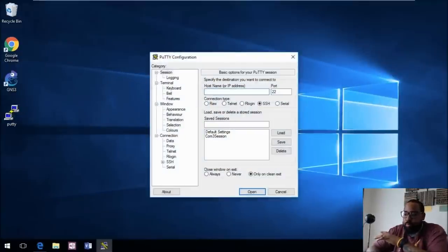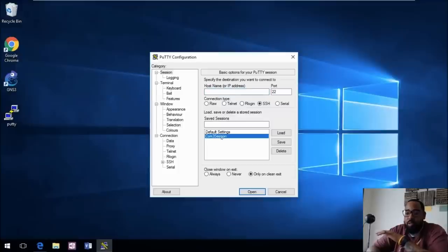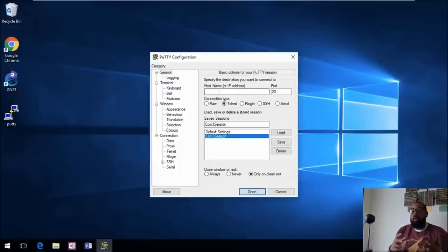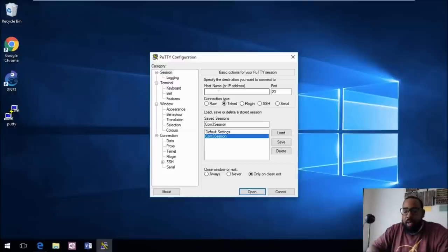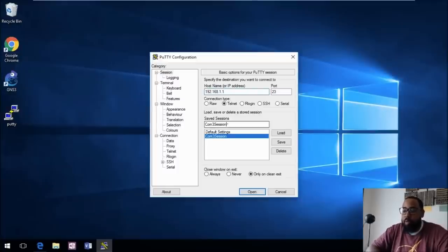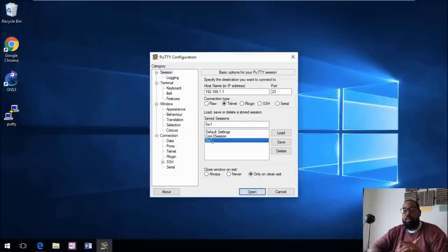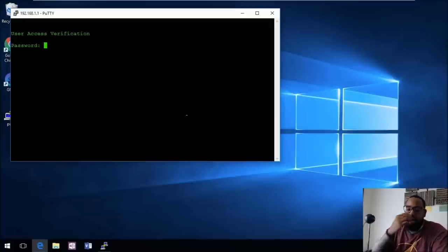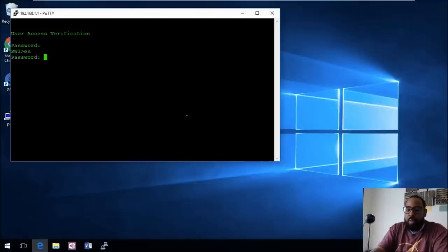Now let's connect via Telnet. Open PuTTY, select the Telnet option. We can load our COM 3 session since it's already saved — that will load all the graphical settings. Put in the host address of the switch, 192.168.1.1, rename this session 'Switch 1', and save it. Now when you double-click 'Switch 1' it opens, asks for a password — enter 'network' — and you're in the switch. Hit 'enable' to get into Privilege Exec mode and enter 'cisco' for that password.